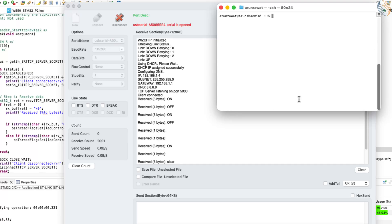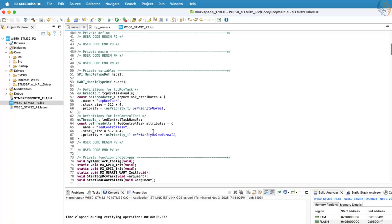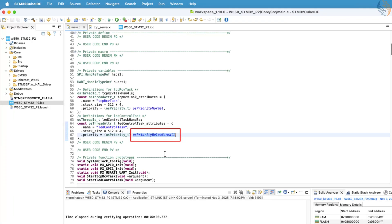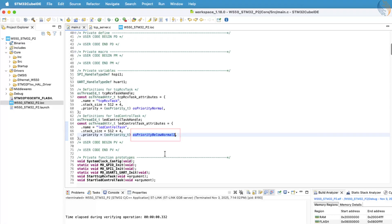After investigating this problem, I found the reason behind it. This issue occurs because the priority of the LED control task was configured lower than the receive task. In this setup, while the LED task is trying to execute, the receive task preempts it, meaning it interrupts and takes over the CPU time. This preemption happens exactly when the LED task is in the middle of sending data to the client, which causes data corruption during transmission.